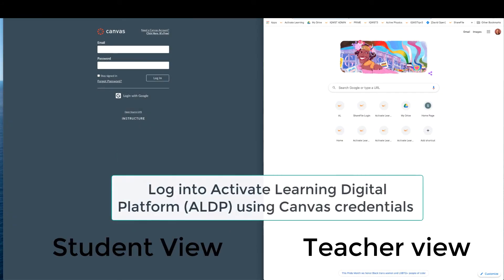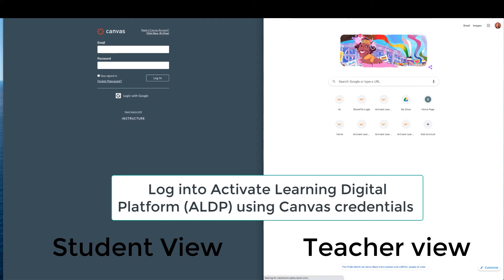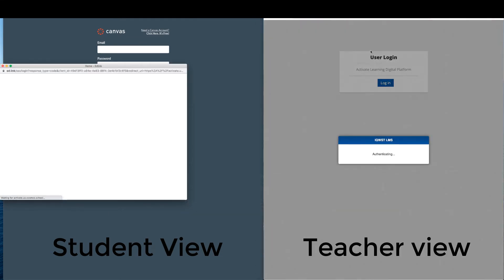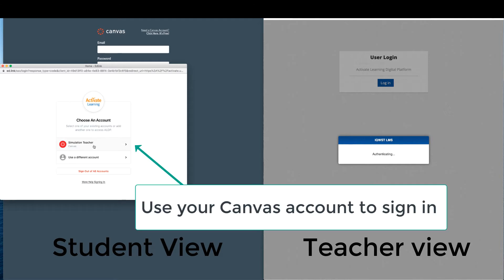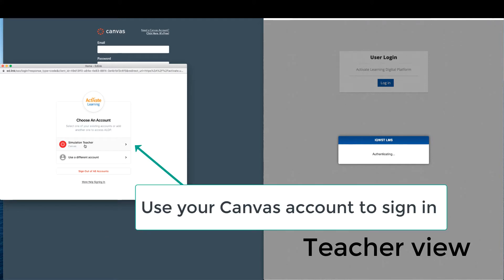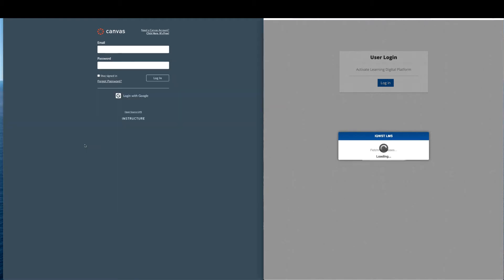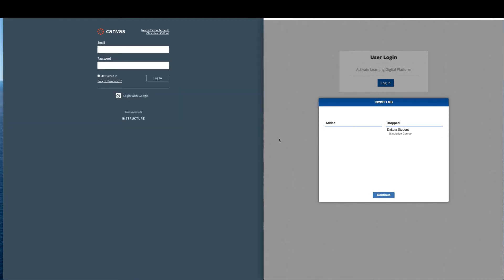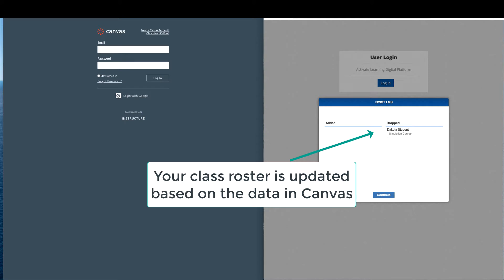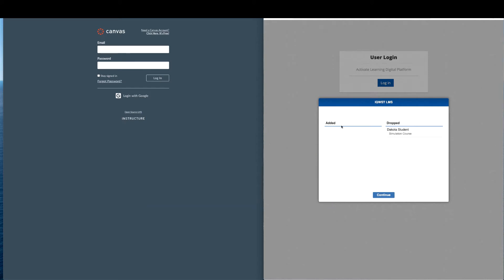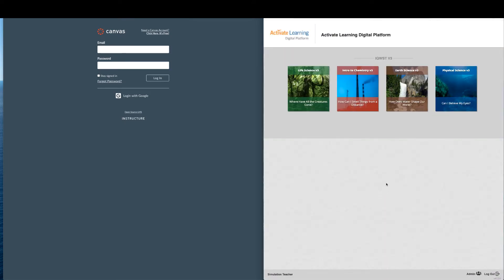Teachers can log into the Activate Learning digital platform using their Canvas credentials. When the teacher logs in, the system checks the LMS for any updates to the roster. After hitting Continue, the teacher can select the desired unit.